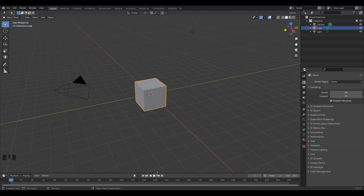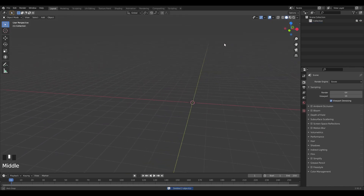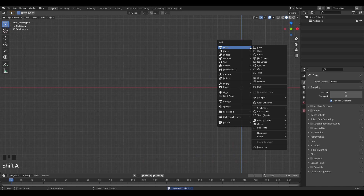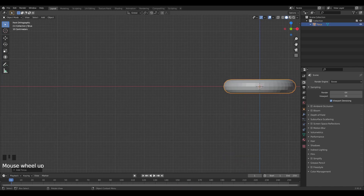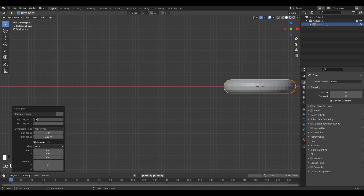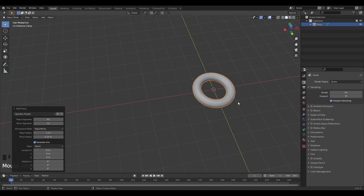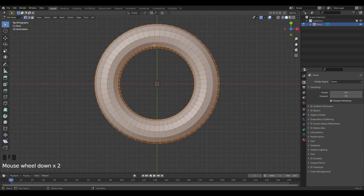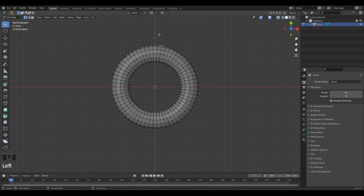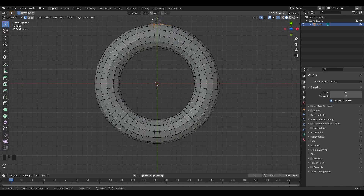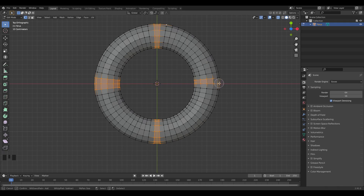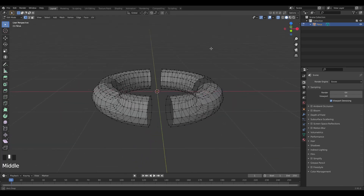Let's get right into it. I'm going to start with an empty Blender scene, so I'll select everything, delete everything, and then Shift+A to add in a torus. I'll go down here and change it to 62 major segments. Then I'll press Alt+Z to go into X-ray mode, press C, and select all of these verts that we're going to delete — something like this, not these outer ones.